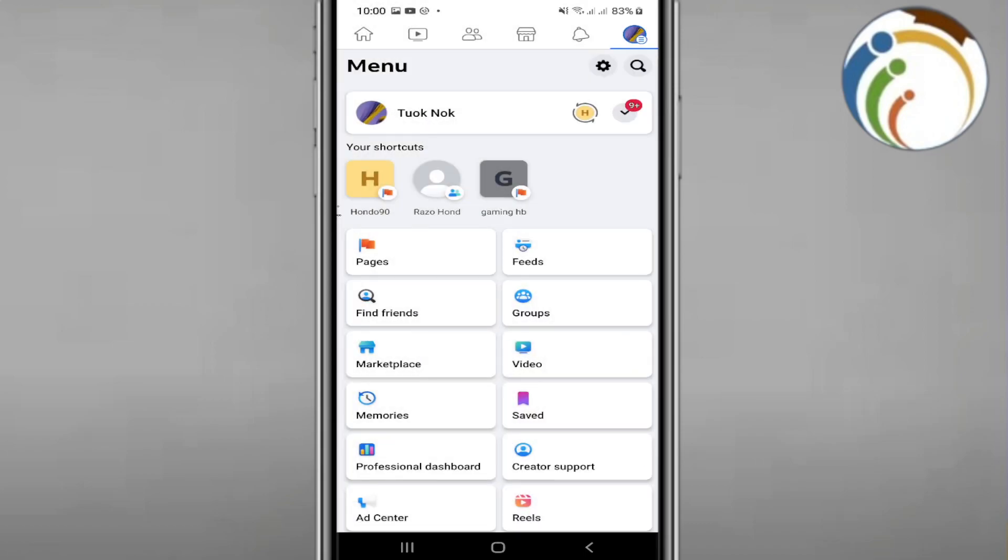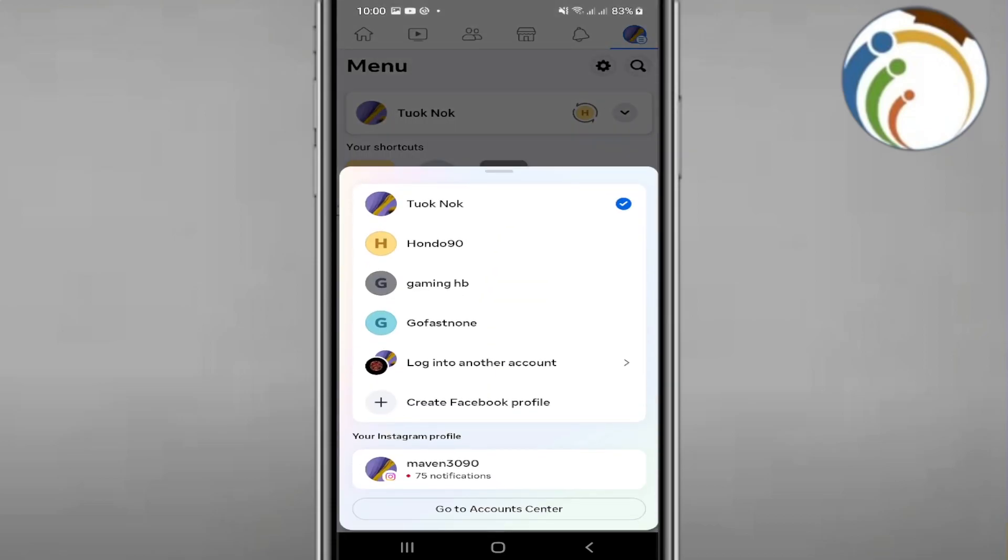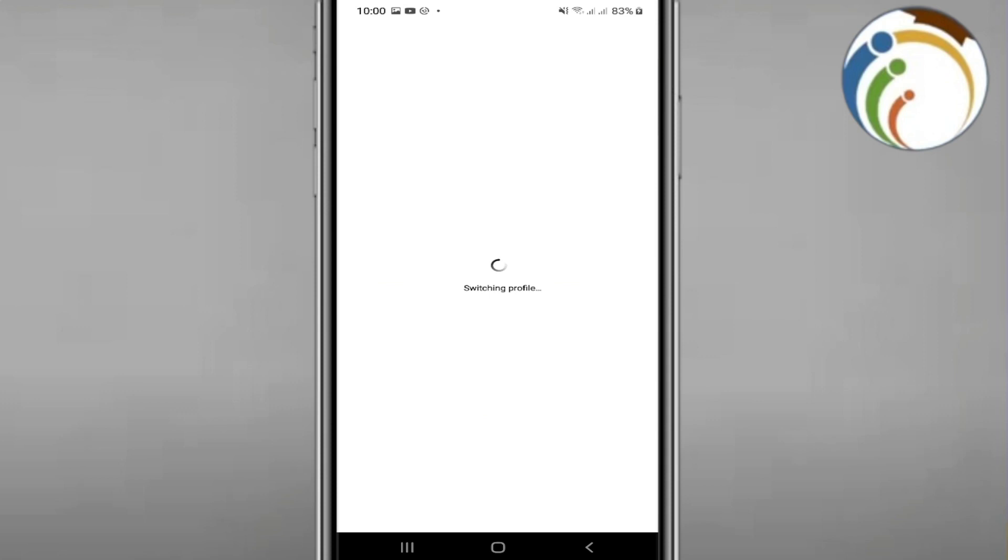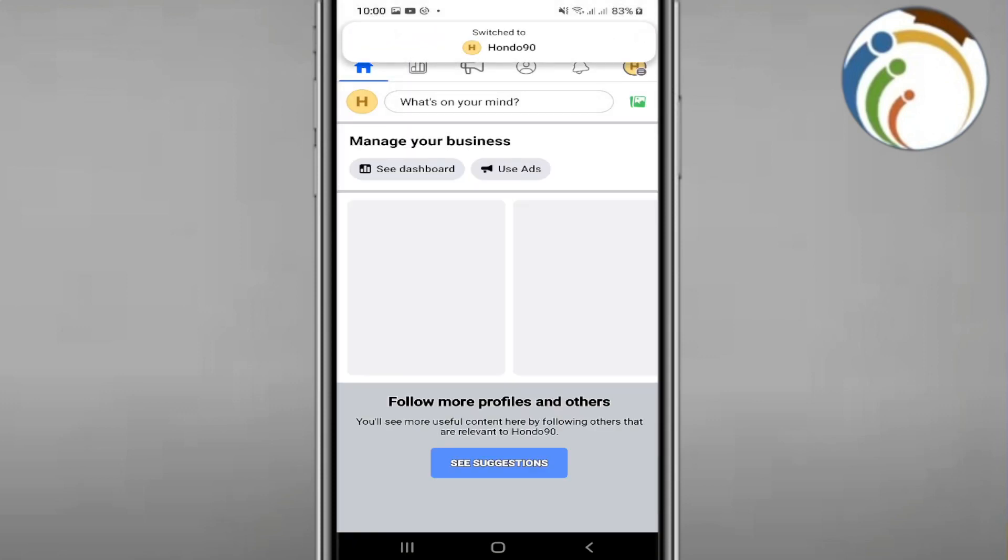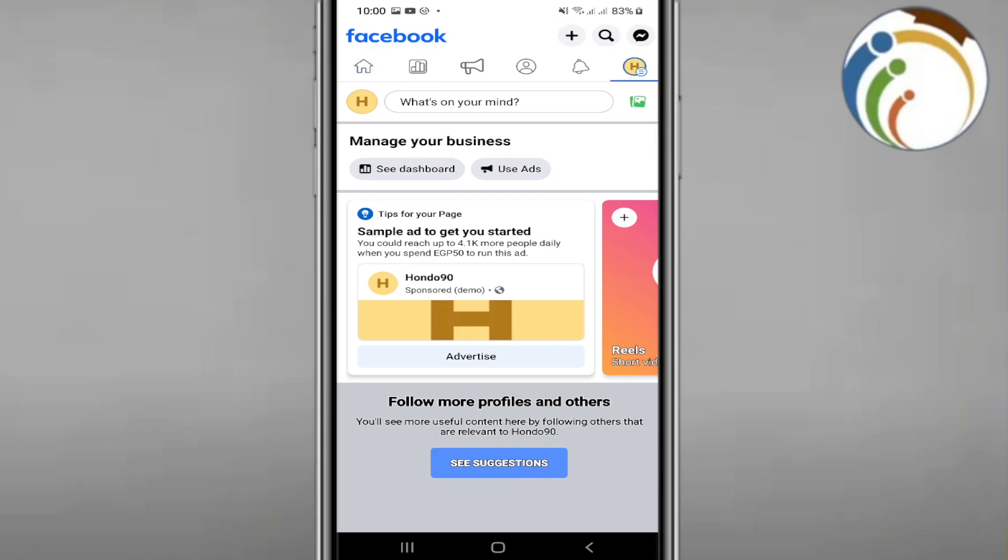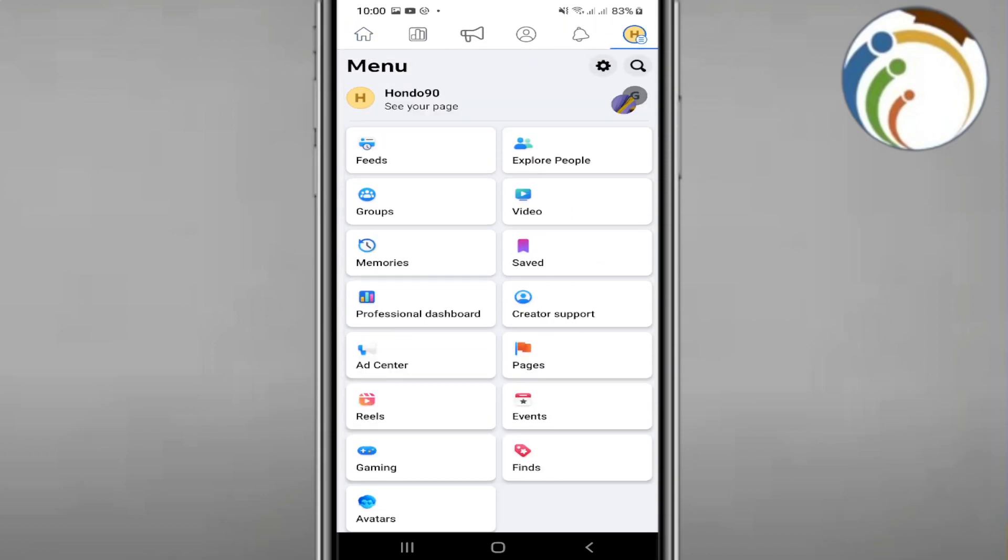You have to click on your Facebook page. Once you click on your Facebook page, you can click here on three lines on the top. Once you click on three lines on the top, you can go and click on see your page.